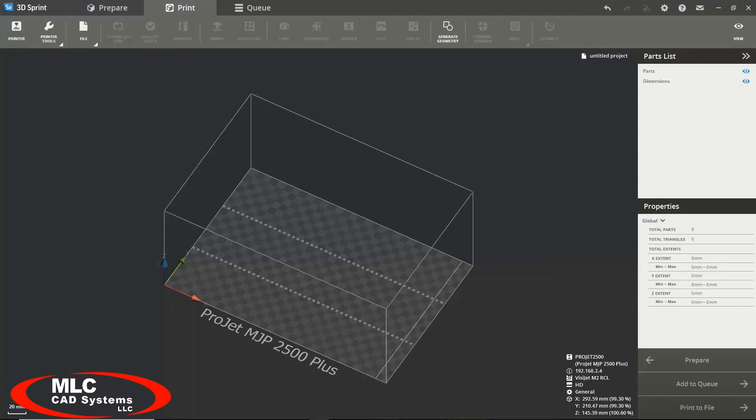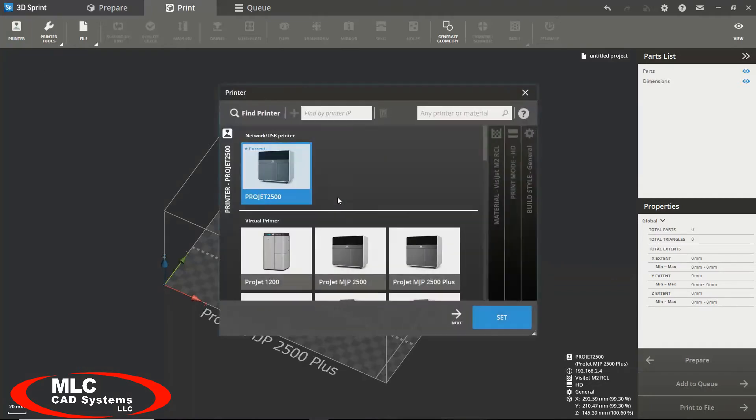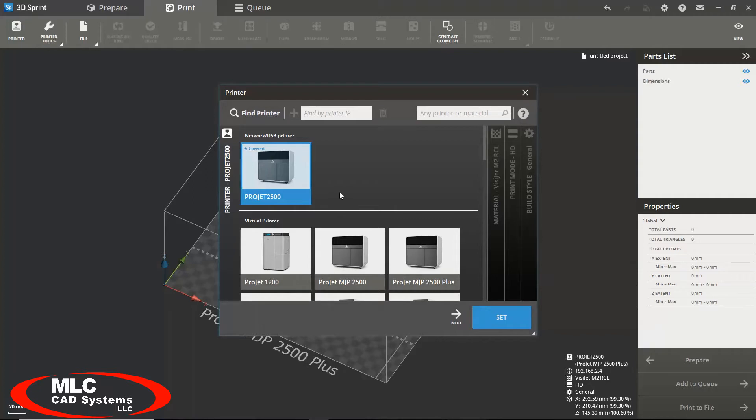Now that you have your preferences set it's time to prepare your model for printing. On the far left side of the toolbar you will find the printer button. This is where you would go to find out which printer you are currently connected to or to find a new printer to connect to that is on your network. To find a new printer you simply click the find printer button or type in the IP address of the printer you wish to connect to.